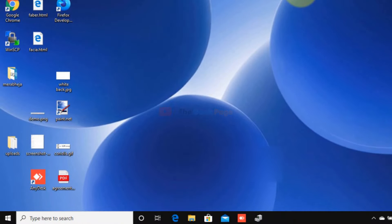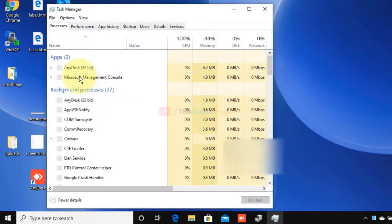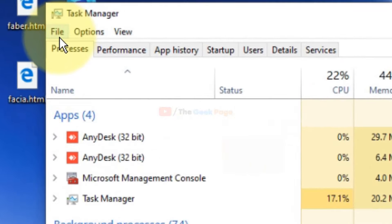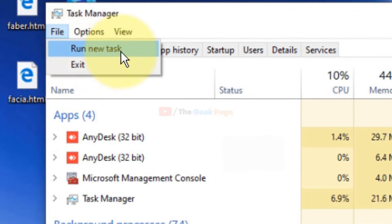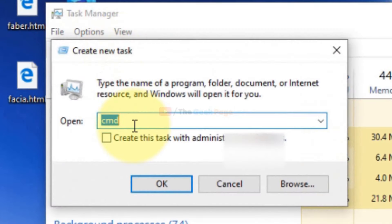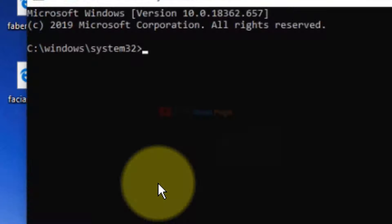Click on Task Manager to open it. Click on File, choose Run New Task, and write 'cmd' in the box. Select 'Create this task with administrative privileges' and click OK.